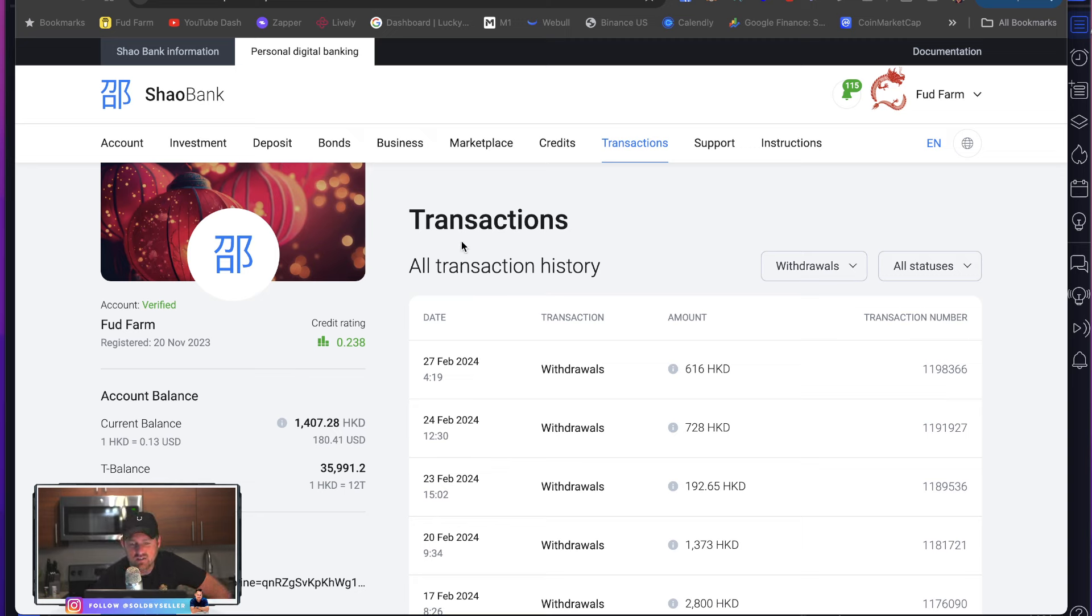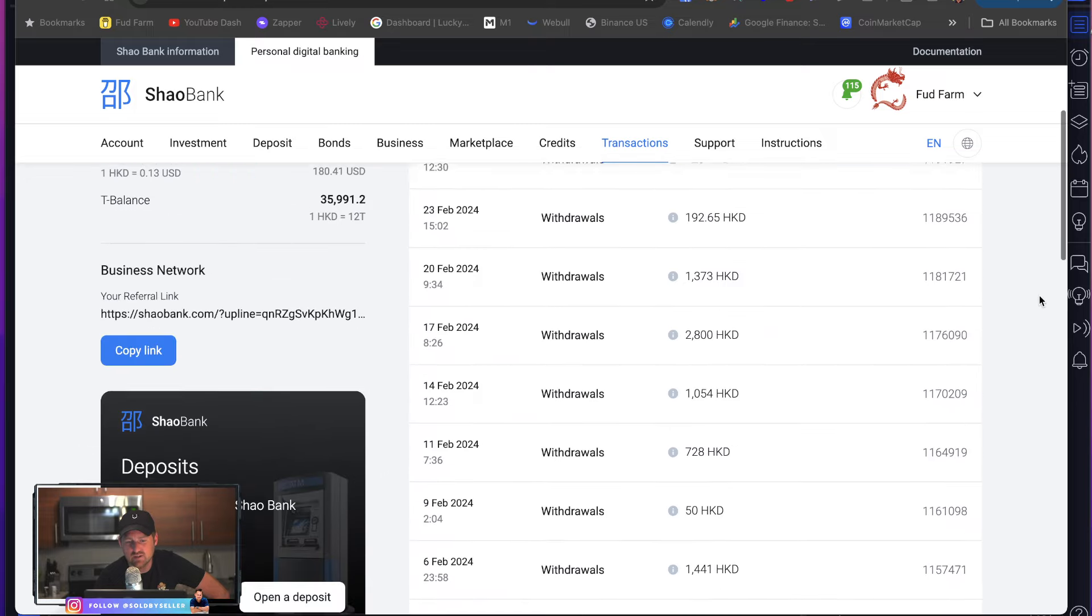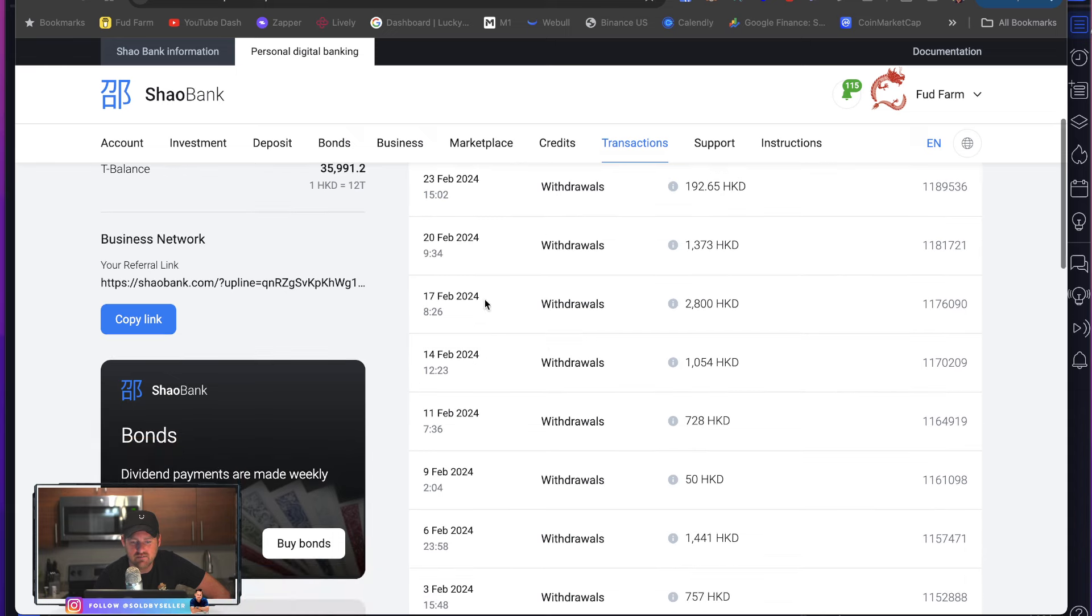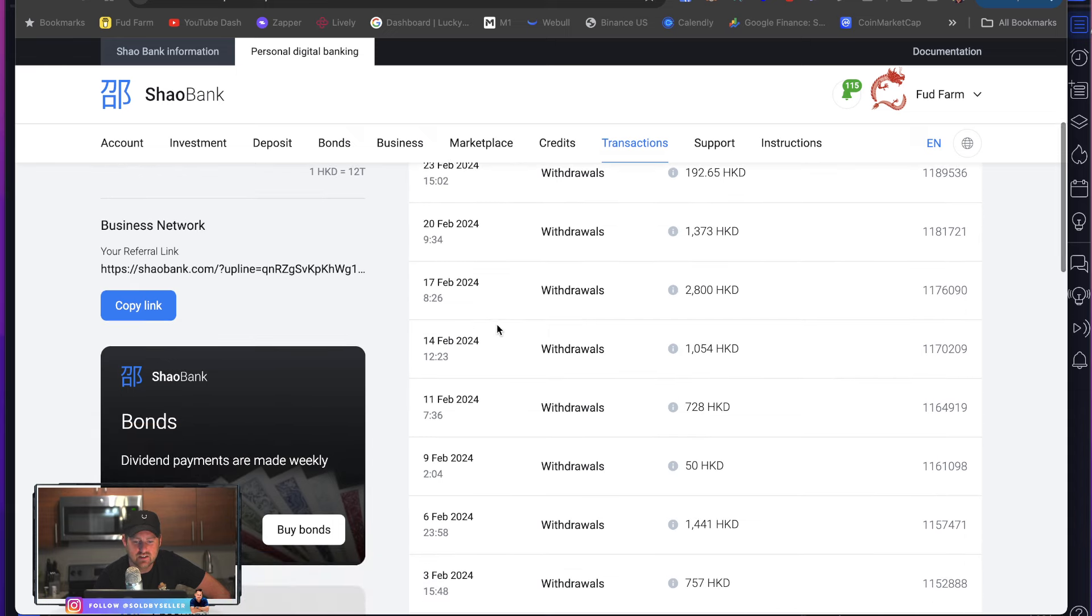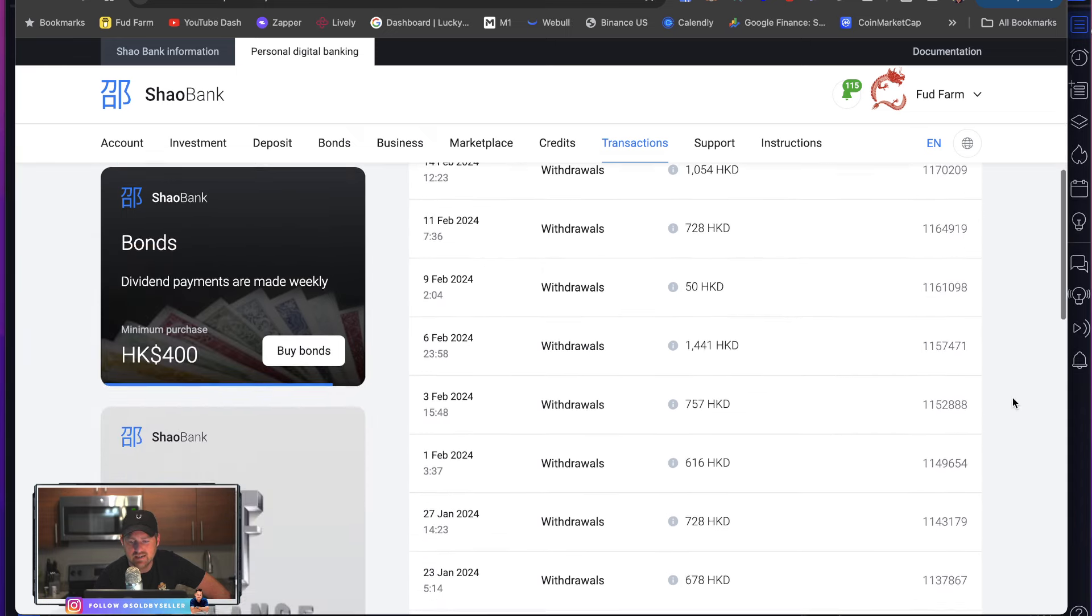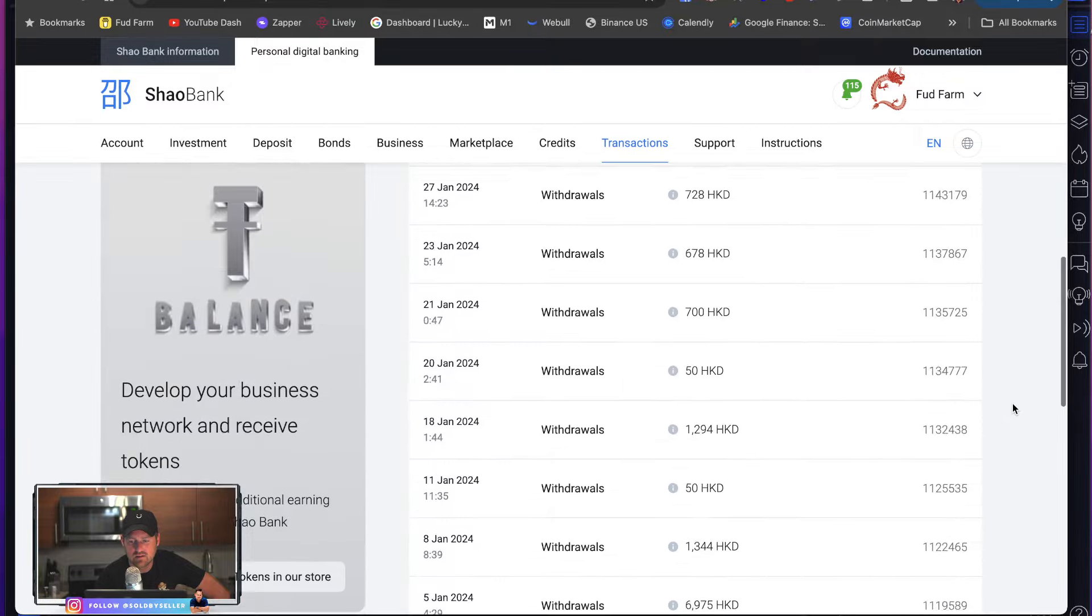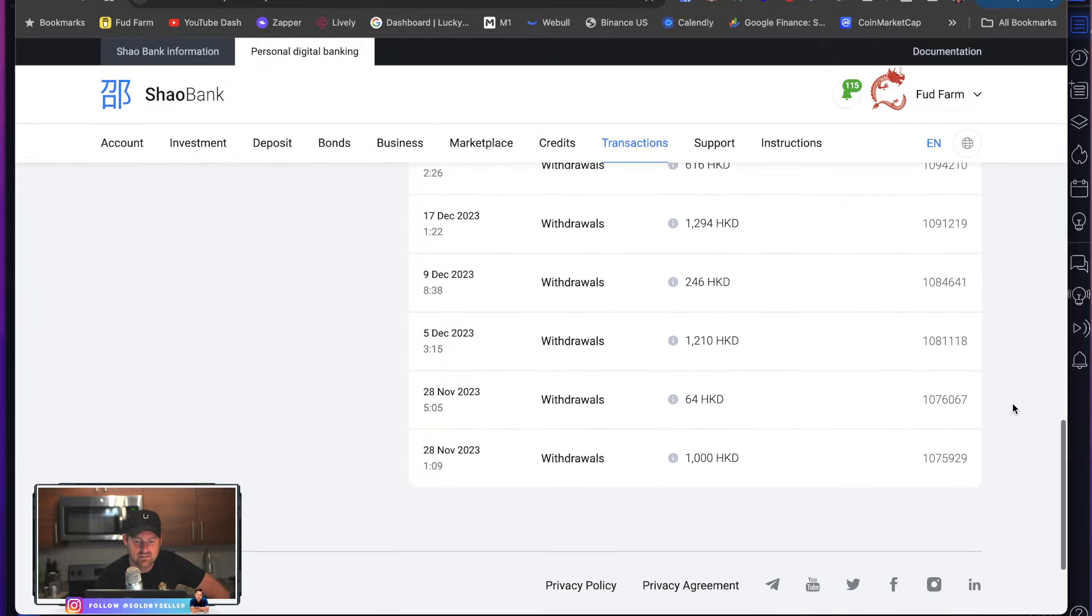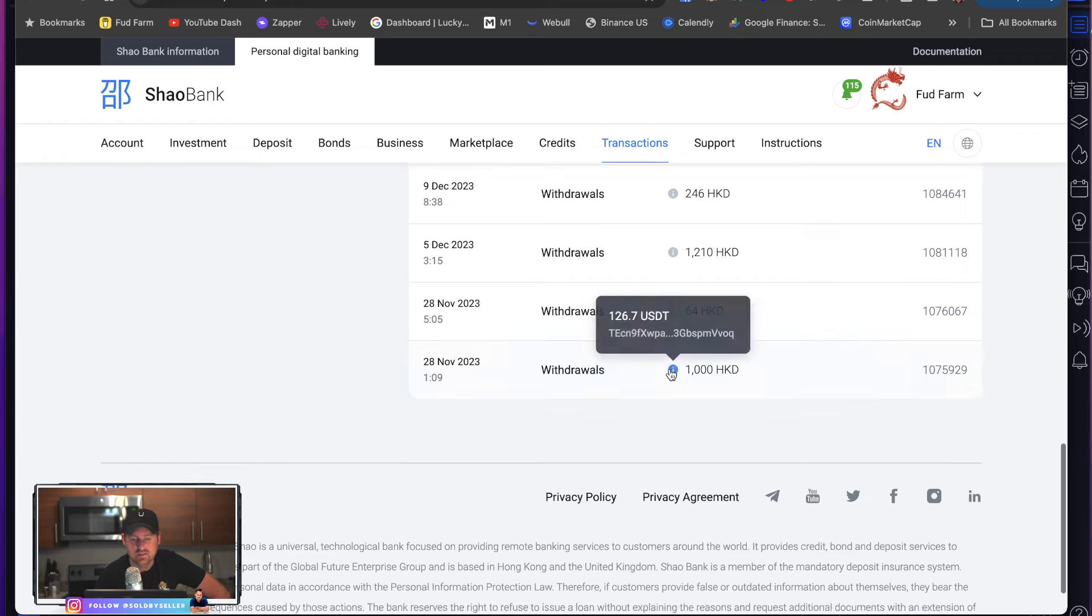I'm logged in and I go to my transactions history. I'm scrolling down, looking February every day. Look at these are all withdrawals, guys. You can't make this up. Scroll down, down, down. December, December. November.